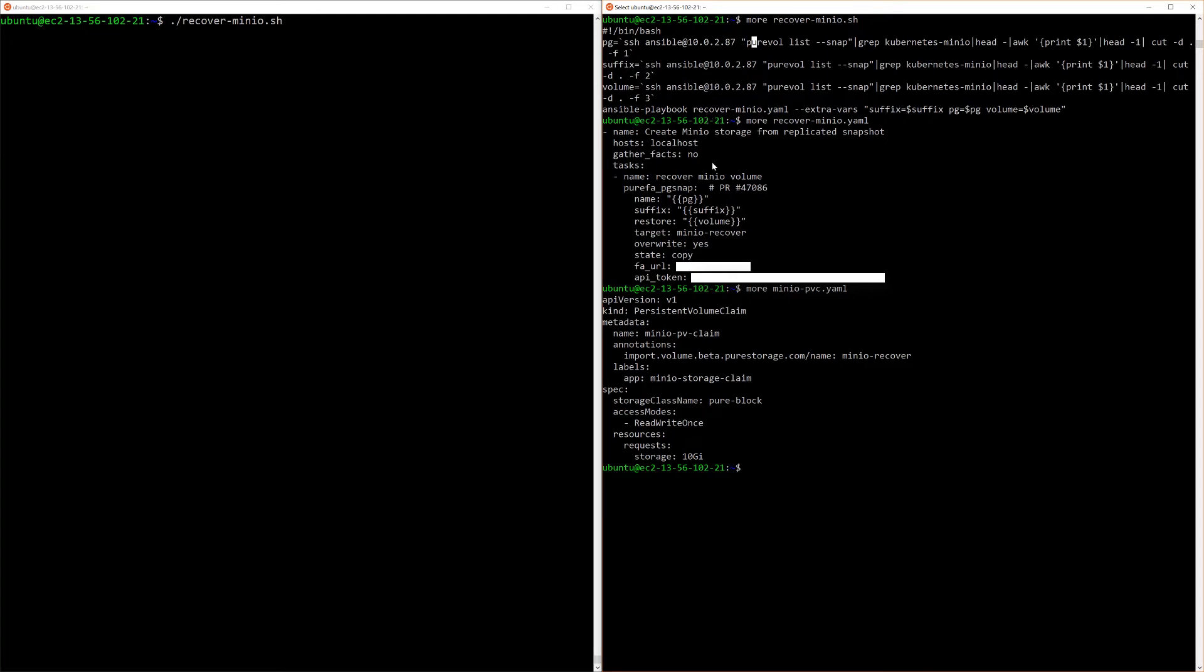The Ansible playbook uses a native FlashArray module called pg-snap that will take a copy of the snapshot and create a full read-write copy called minio-recover.